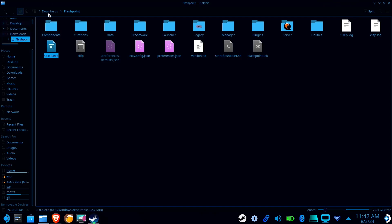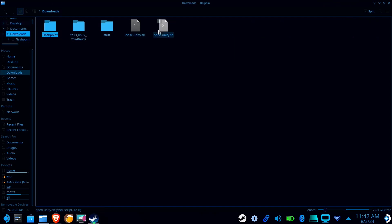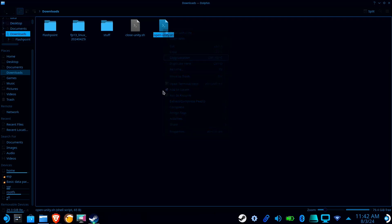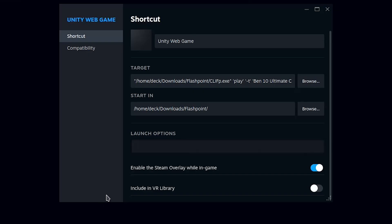Now find your Open-Unity script, right-click on it, and select Copy Location. Alright, go back to Steam, and in the Launch Options, paste the location of your script in double quotes, followed by a semicolon, space, percent sign, command, percent sign, and a semicolon, space.